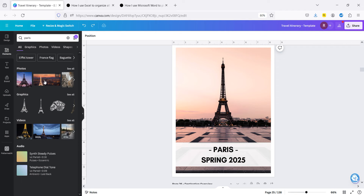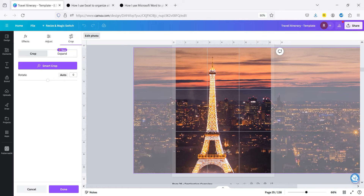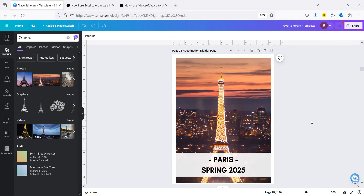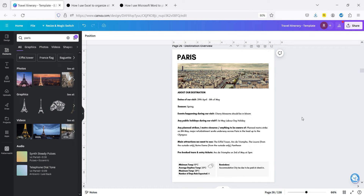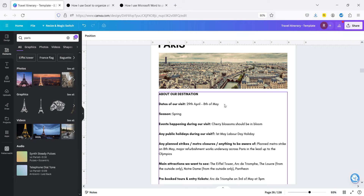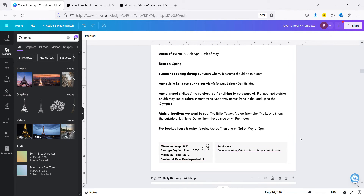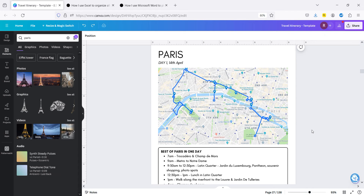If you see a little crown that means it's the pro version; click free to filter to only free images. If you find one you like, just left-click and drag and drop it in. You might need to do some tweaking - double left-click to bring up the edit menu and drag it however you want. Then I go into each destination with a little overview page giving information about where we're going: dates of the visit, season, temperatures, any events or strikes, main things you want to see. You can customize this however you want or delete elements you don't need.